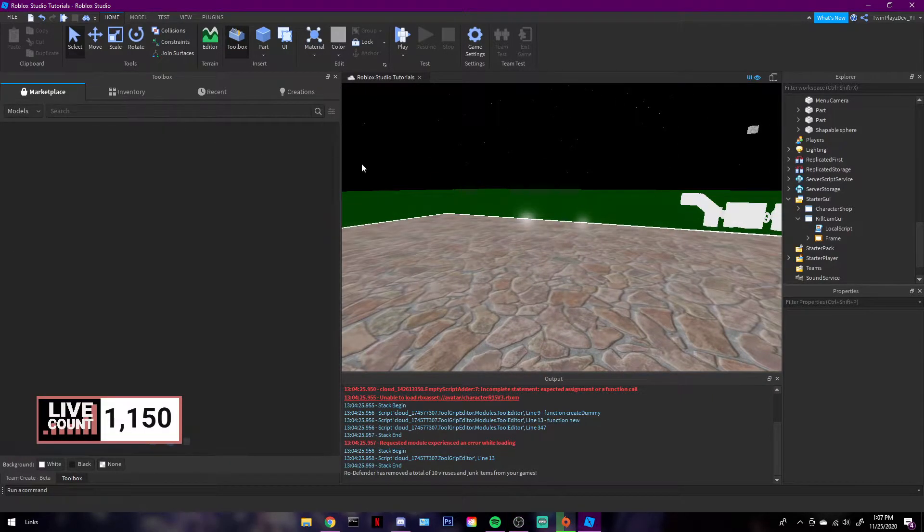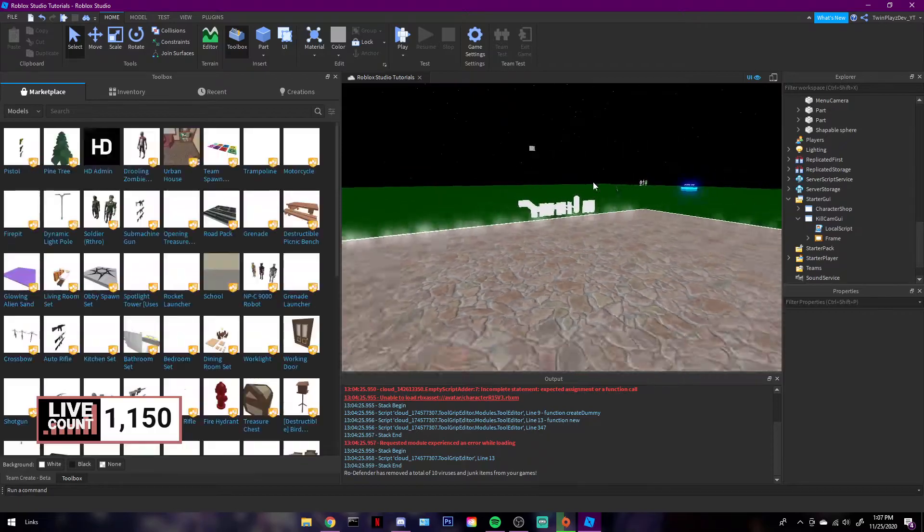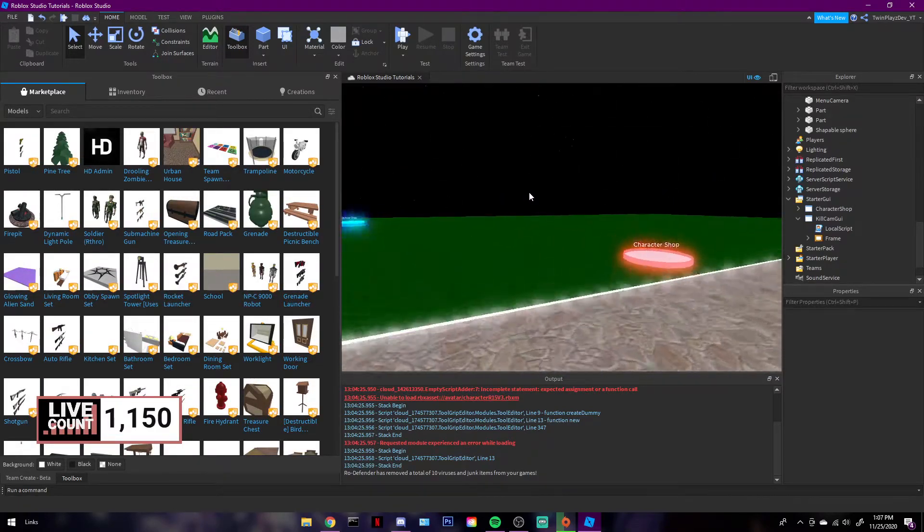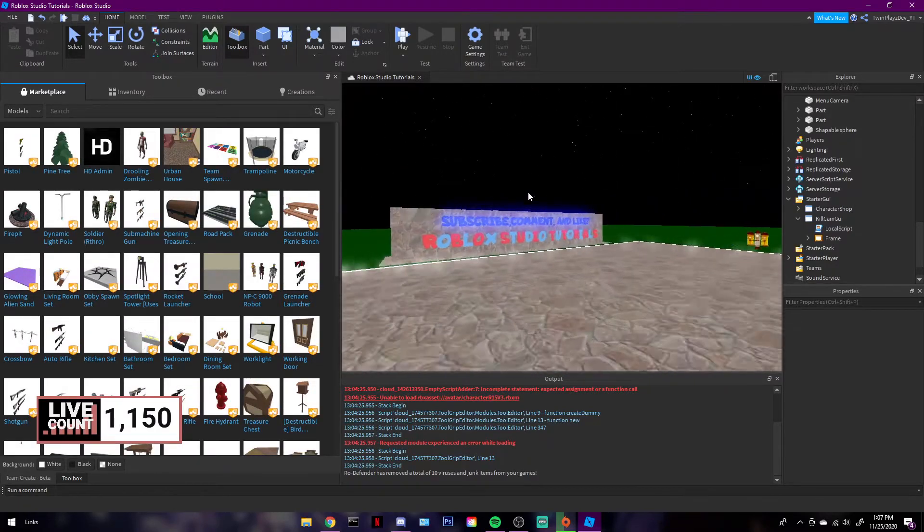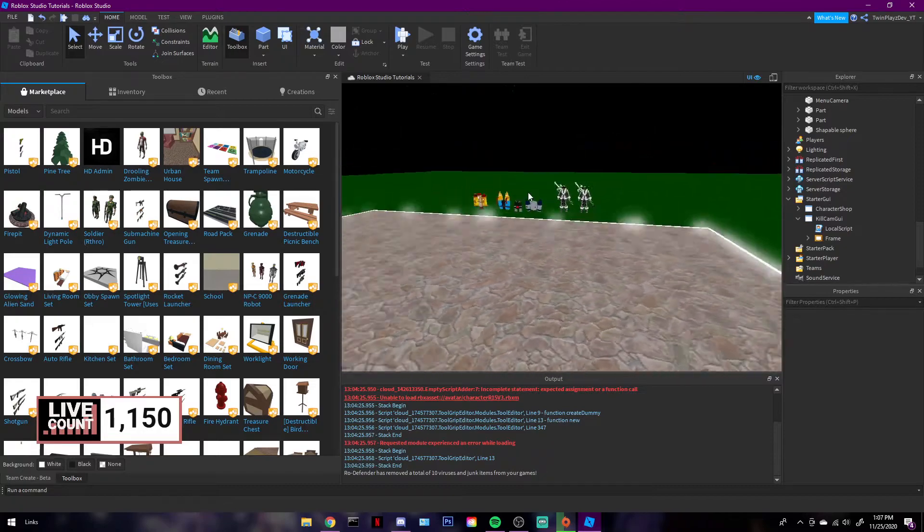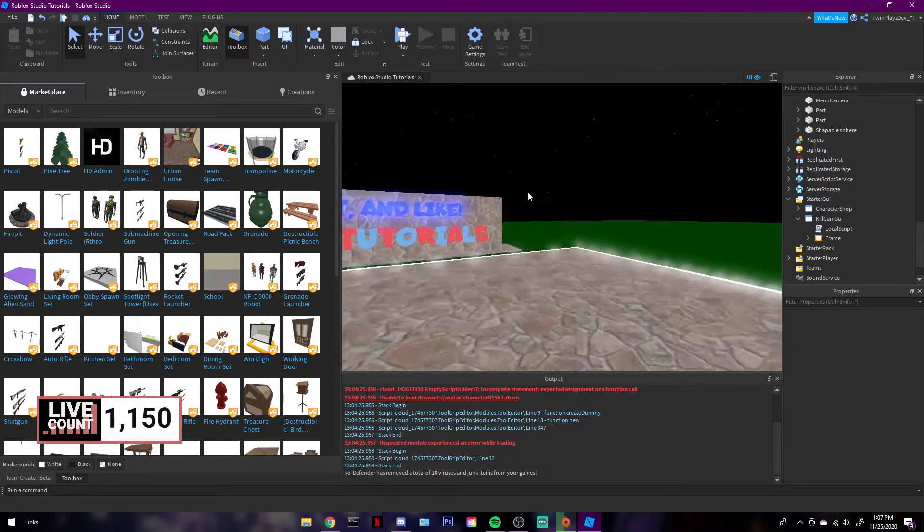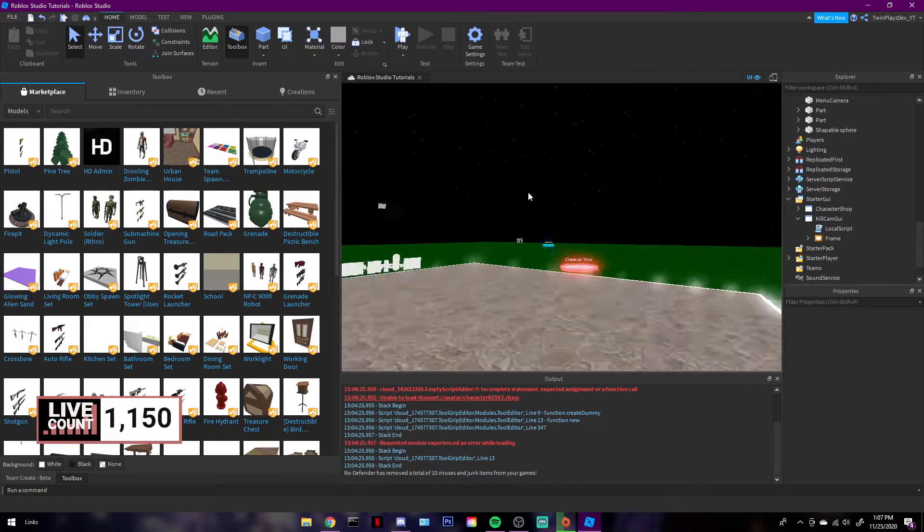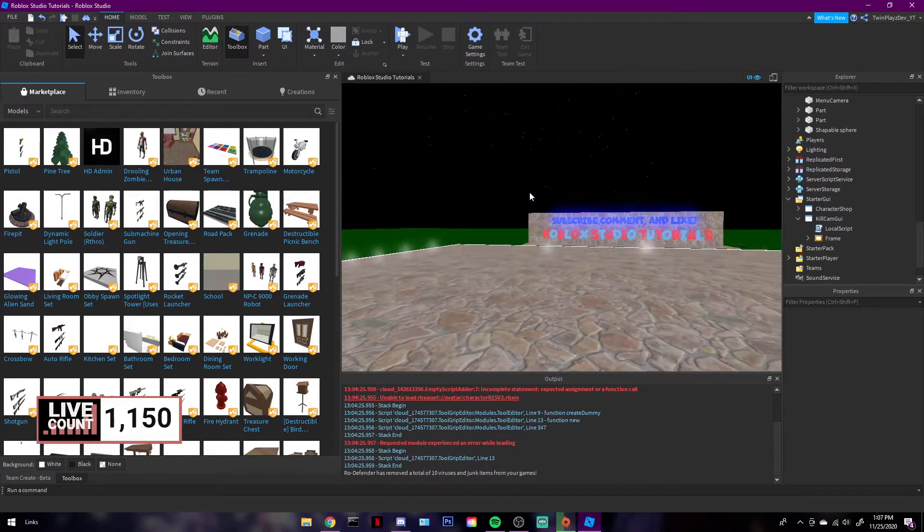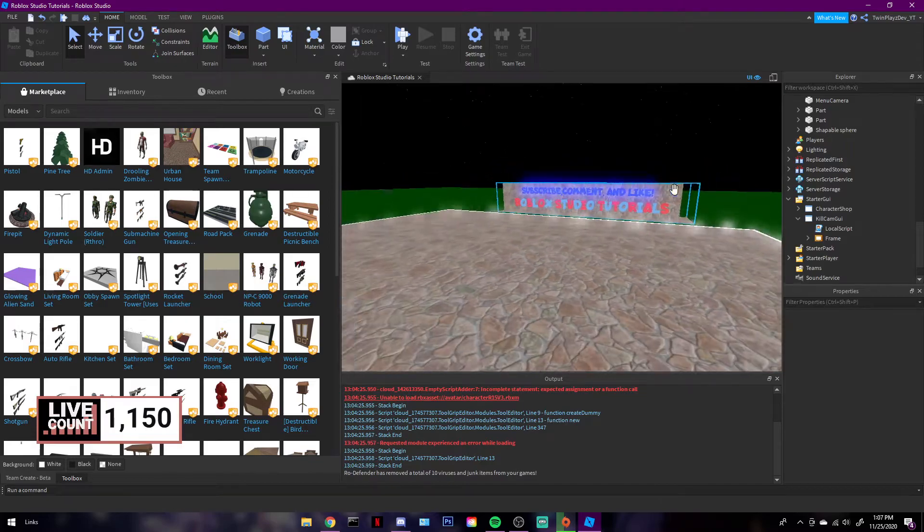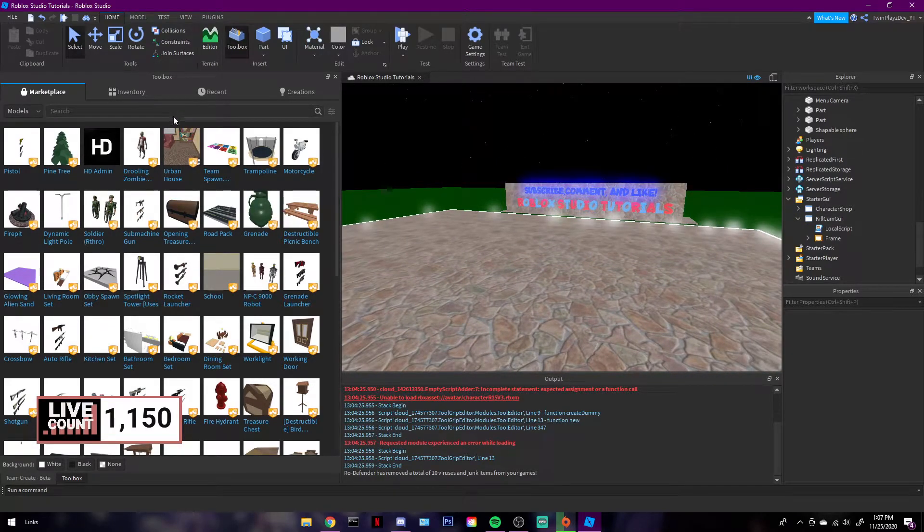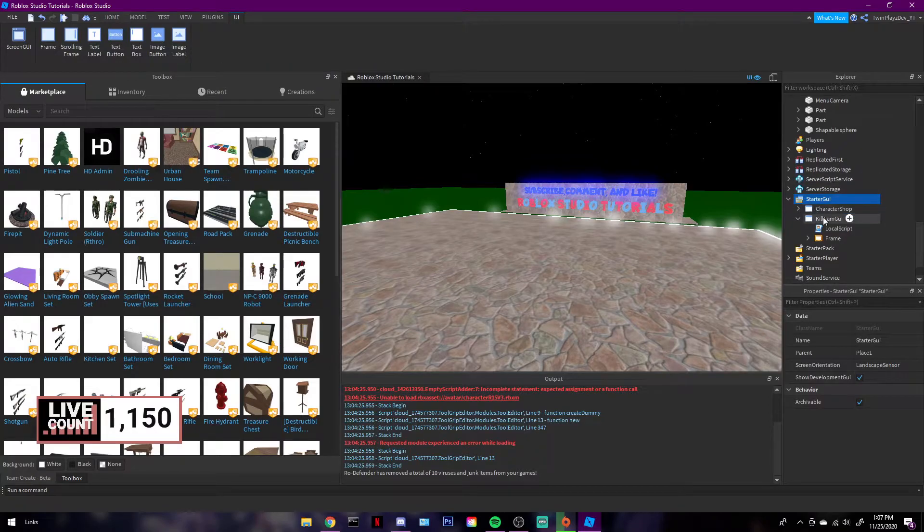First things first, I actually didn't make this. I got this from people. It's a secret. But I will be explaining how to use it and what to do with it. It's pretty cool. What you're going to be doing is grabbing the model, and once you get the model, you're going to be putting it in StarterGUI right over here.